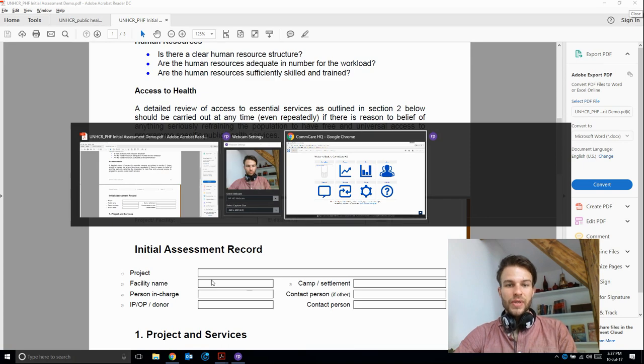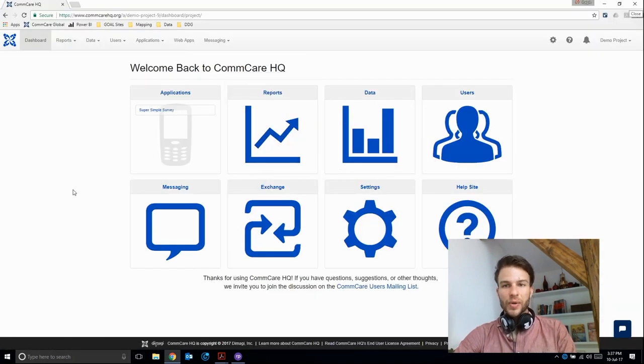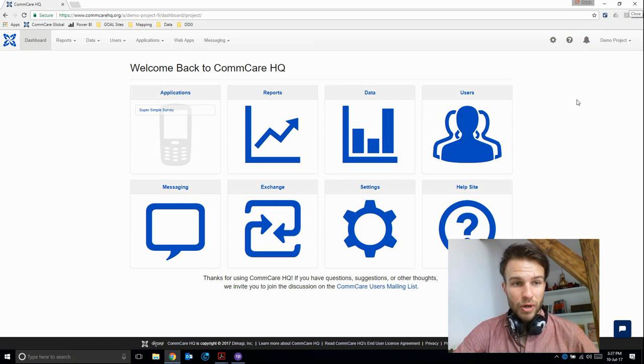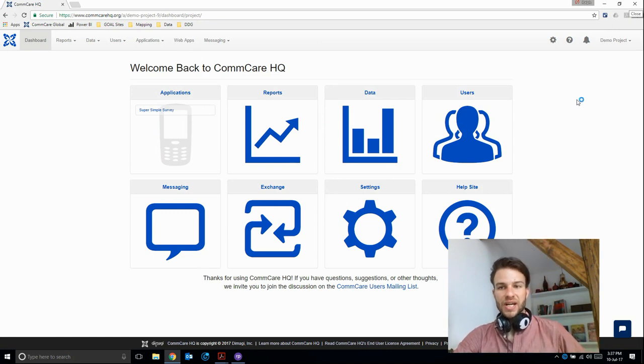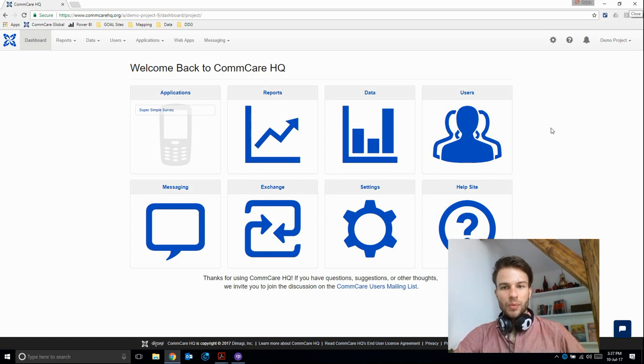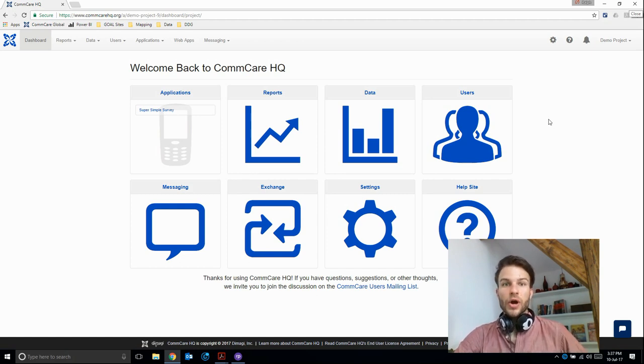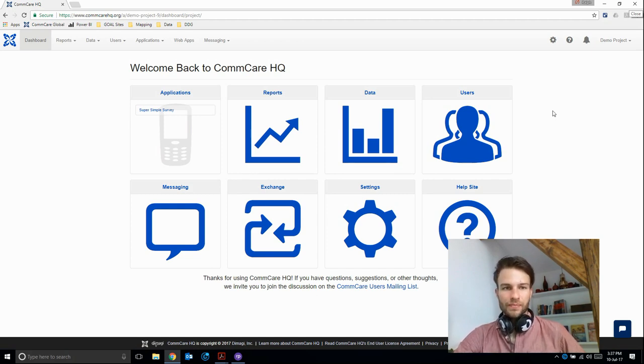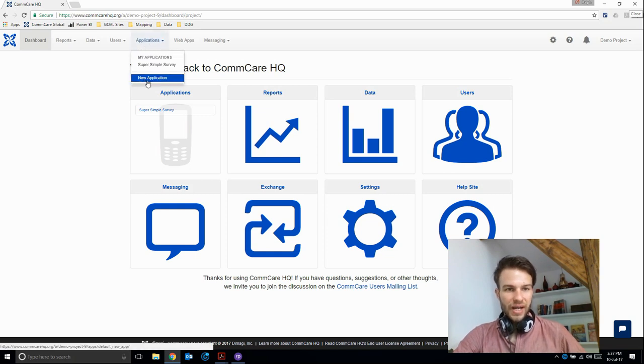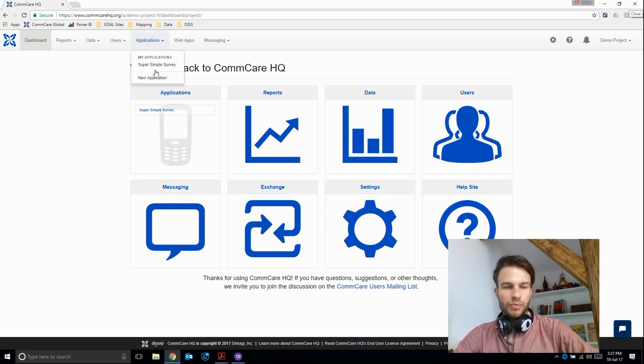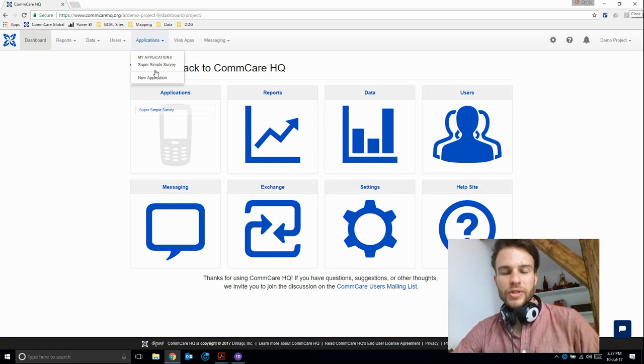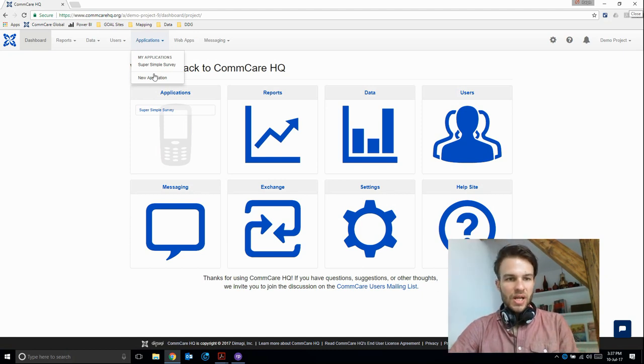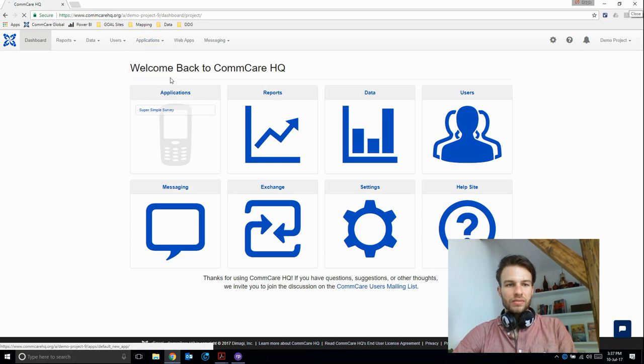First thing we need to do is go to our ComCare project space, which we set up in the previous module. If you haven't done that yet, please go back to the previous module and look up how to set up the ComCare project space. Or if you already know how, just go ahead and create a new ComCare project space. First thing we'll do is create an application. Here we see our super simple survey from the previous module. I'm going to click new application.